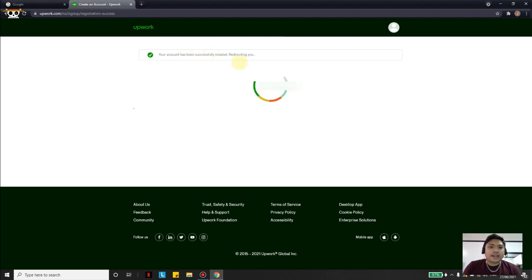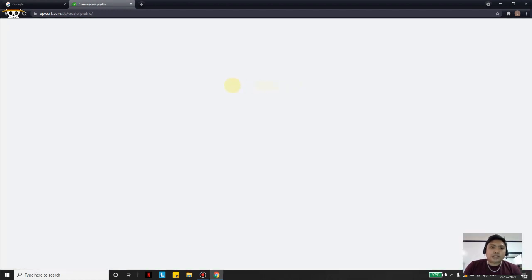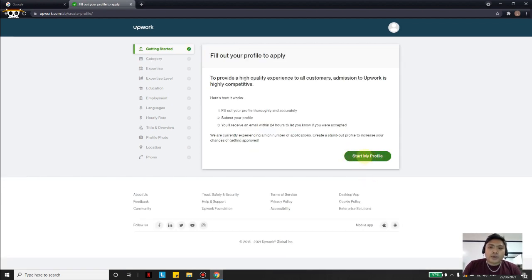After that, click Create My Account. Your account has been successfully created, but we need to fill in more information first. We'll wait for it to load and hit Continue. Upwork says: as the world's largest talent platform, all you need to do is fill out the profile. Click Continue, then Start My Profile. Fill out your profile thoroughly and accurately, submit it, and you'll receive an email within 24 hours letting you know it's been accepted. It's very important to fill in the information honestly.